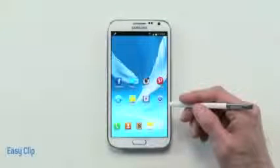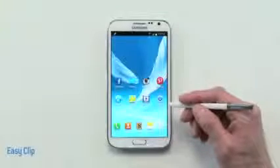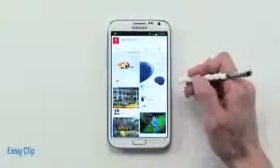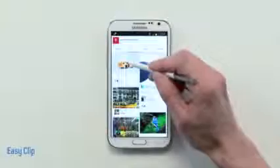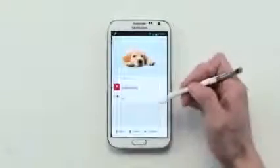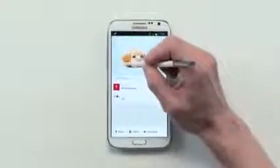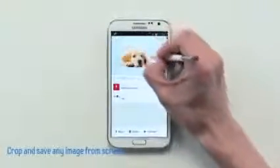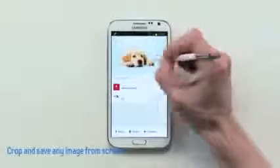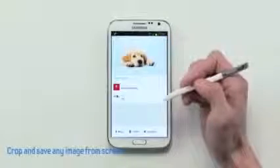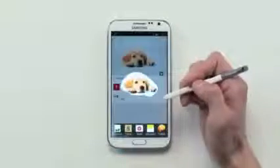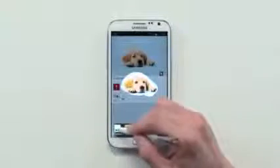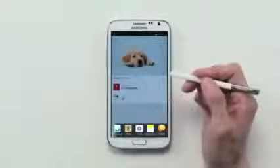With EasyClip, you can crop and save anything from your screen. I'm getting my girlfriend a puppy for her birthday, so I found a picture of a cute one she might like. By pressing and holding the S Pen button, I can just outline around the image like this, and it's cropped. Now the image can be scrapbooked or shared, but I'm just going to save it to my scrapbook.